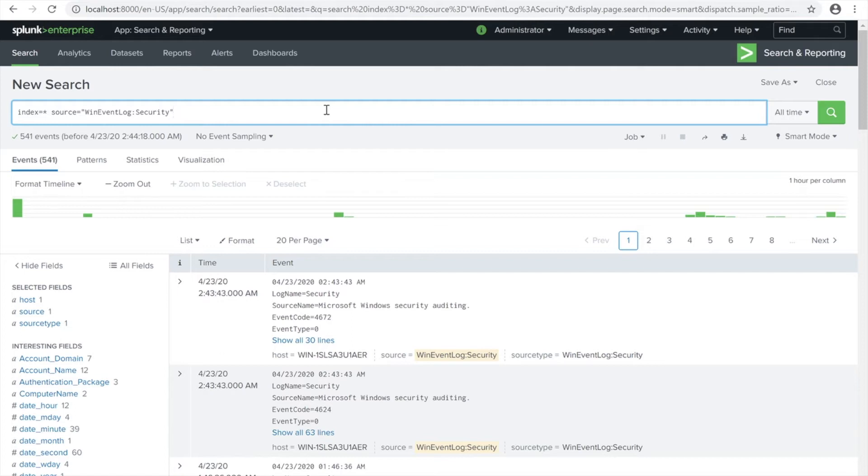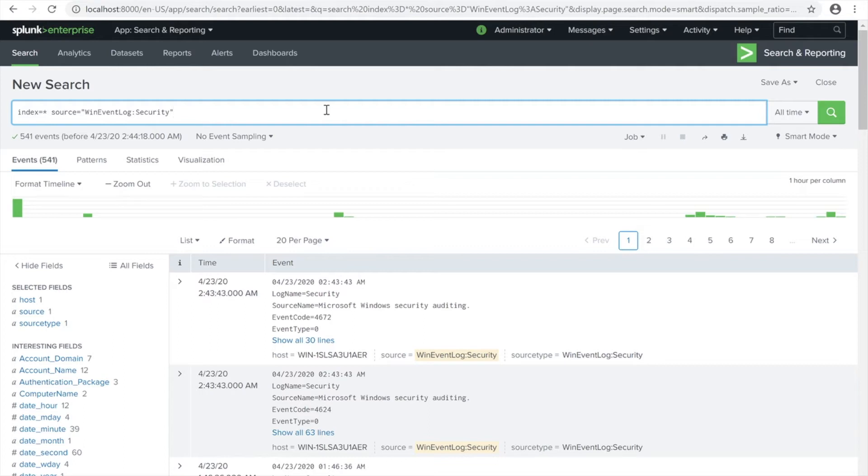We're going to be creating a table for this one and then creating a dashboard from this search. It's going to be simple and quick. I'm using index asterisk to search all the index here.